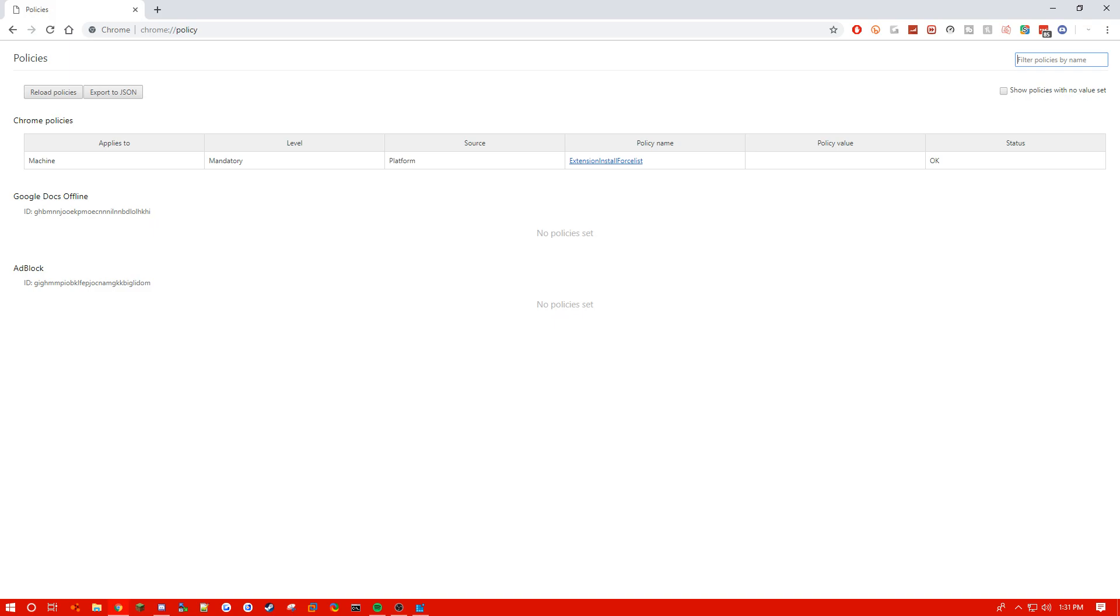Now you're most likely gonna have extension install force list right here as your only Chrome policy, and this does depend because you may have some other policies here.